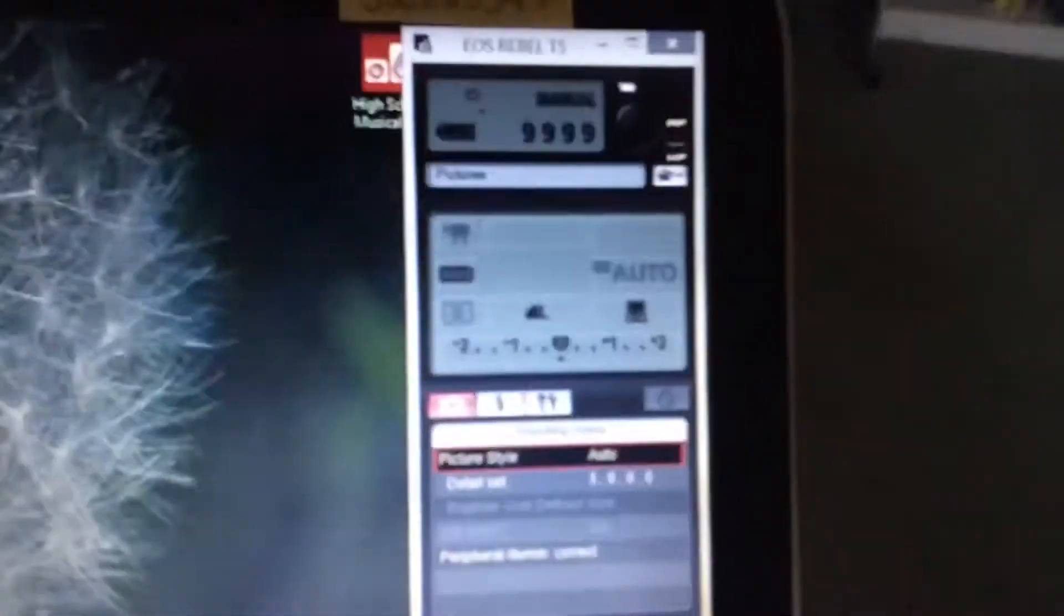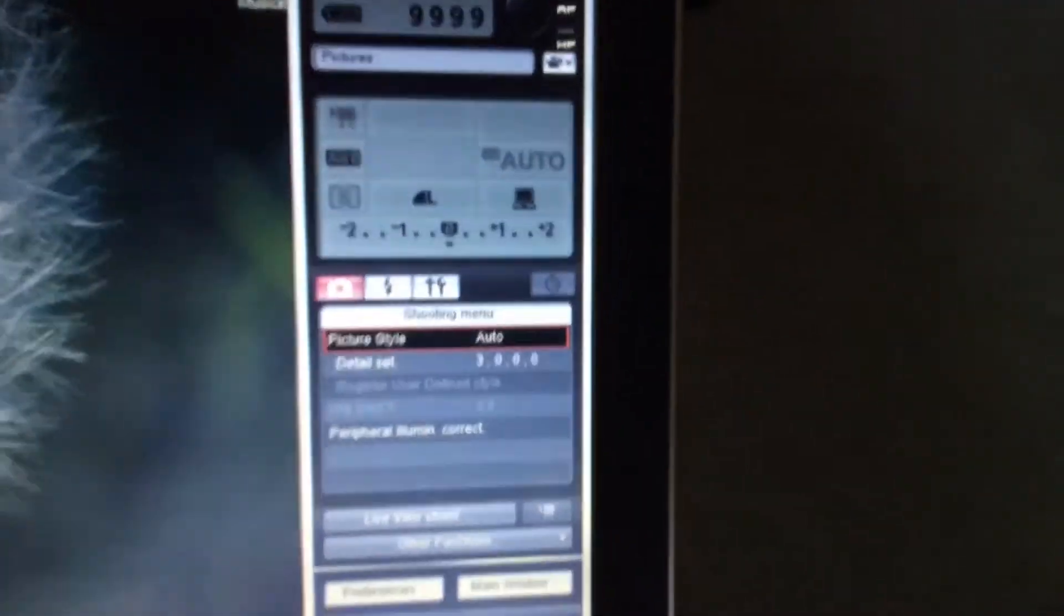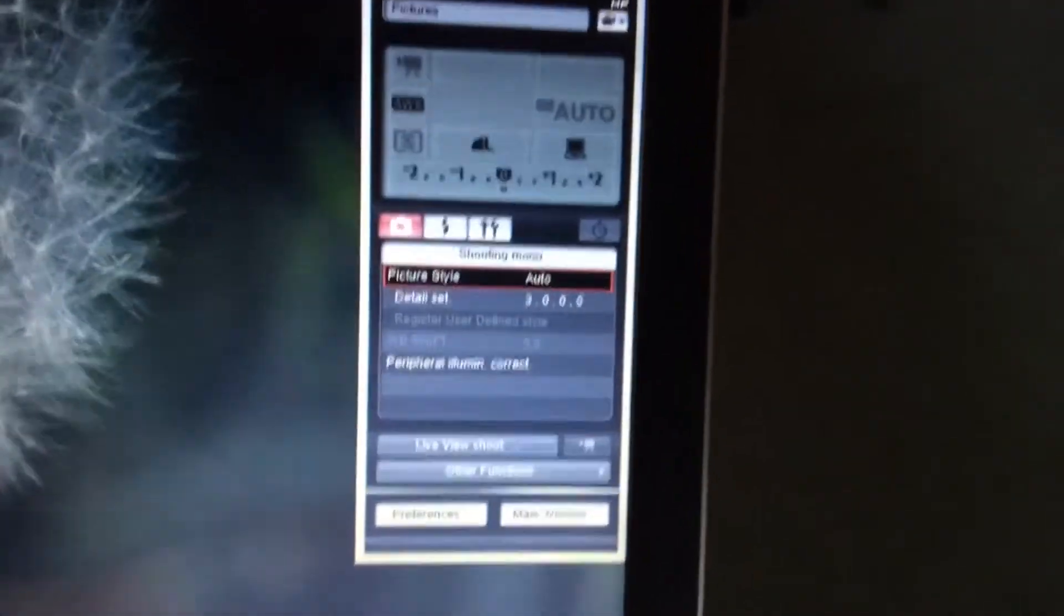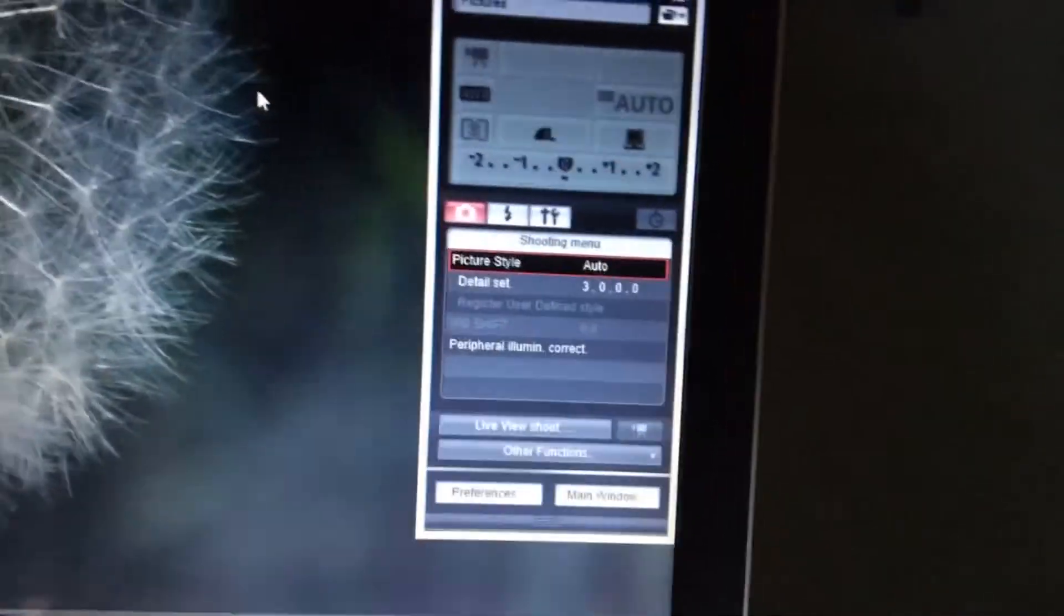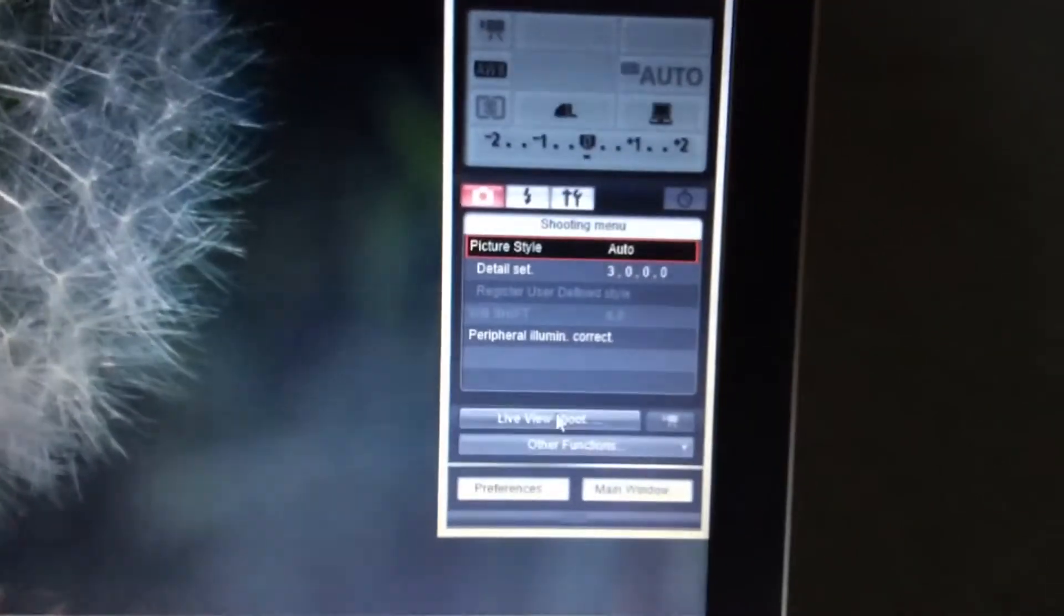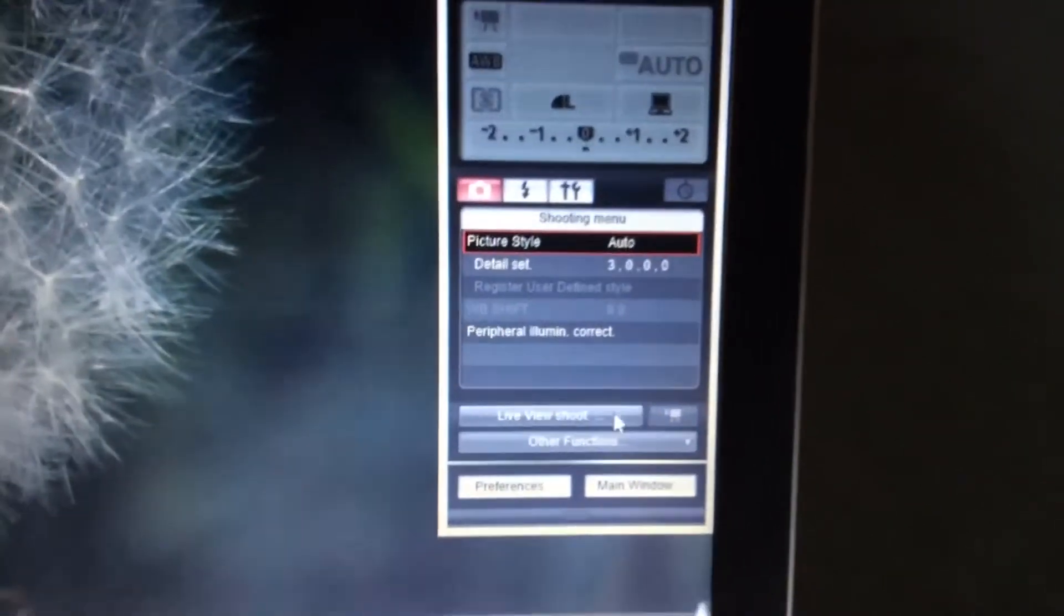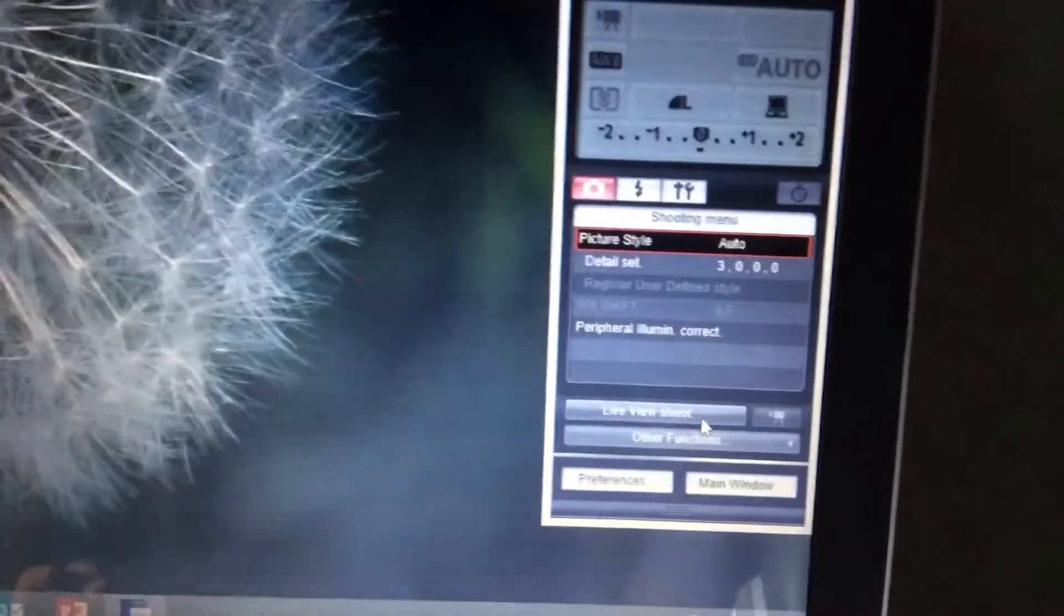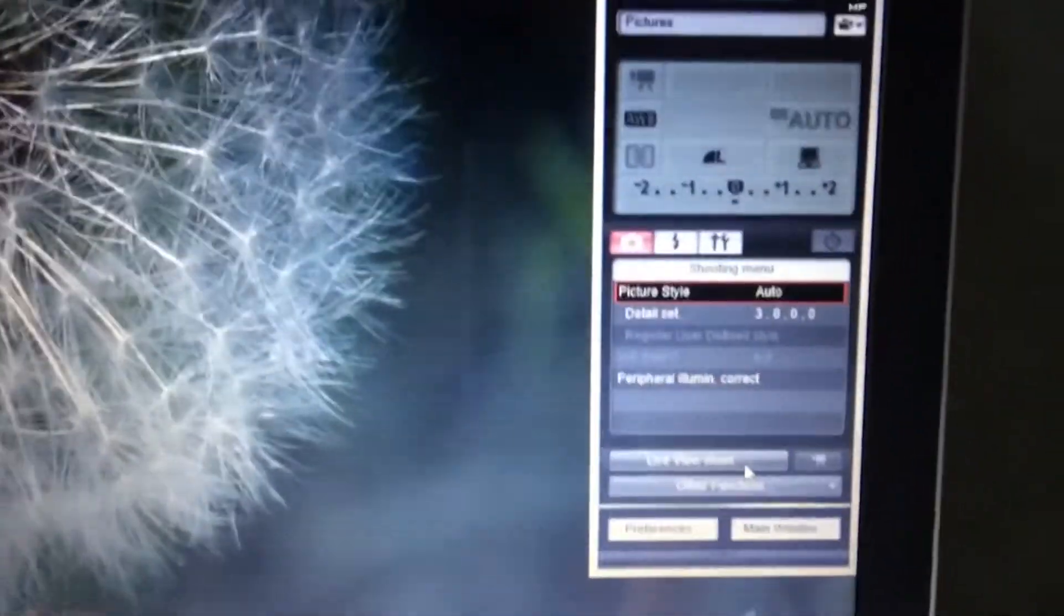So over here we have all the little settings like for manual and auto focus. And you are just going to make sure you're in video. So you're going to have to click the little video. I already have it clicked in because it's in movie mode or something. I believe it's in movie mode already.